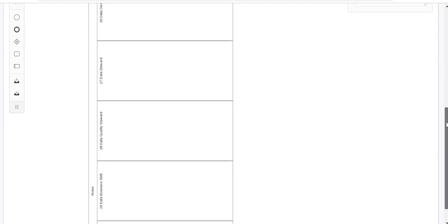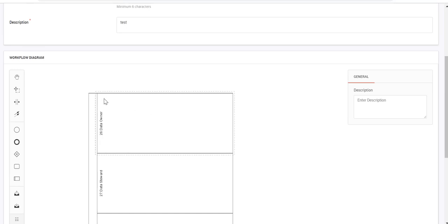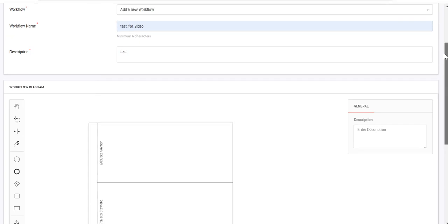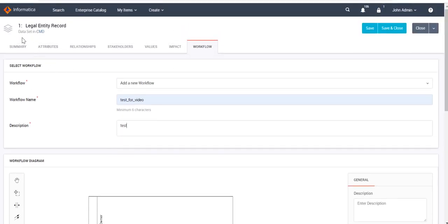Before designing the workflow, let's see the basic components. This particular area is a swim lane — 'Data Owner' is one swim lane, 'Data Steward' is a separate swim lane, and so on. The number of swim lanes depends on the total number of roles defined for a particular object type. Since we have opened a dataset object, whatever number of roles are defined in my instance for dataset — accordingly we will see that many swim lanes. For example, if my instance has five roles defined for dataset, I will see five swim lanes by default.